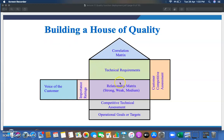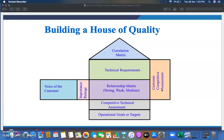Building the House of Quality involves several chambers or sections. On the left-hand side is the Voice of Customer, along with importance ratings assigned to each customer need or requirement. Next is the Relationship Matrix, showing how technical requirements relate to the voice of customer — as strong, medium, or weak. On the triangular roof is the Correlation Matrix, showing how much correlation exists between one technical requirement and another. Then there is Competitive Technical Assessment for evaluating operational goals or targets, and Customer Competitive Assessment comparing against standard products in the market.